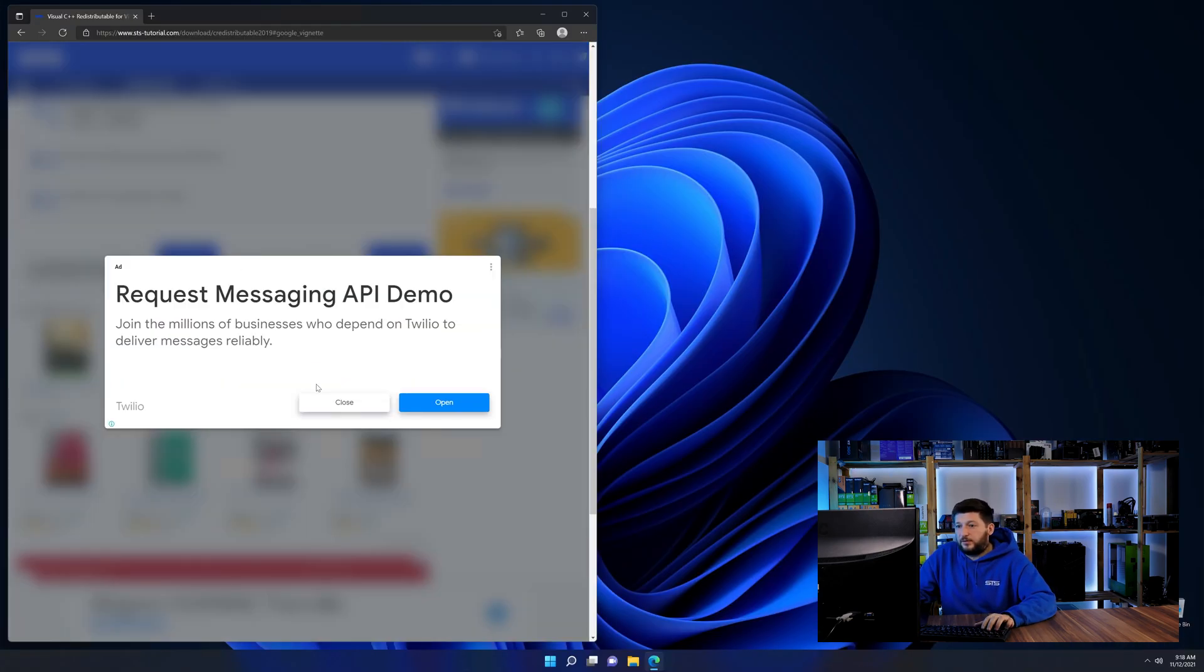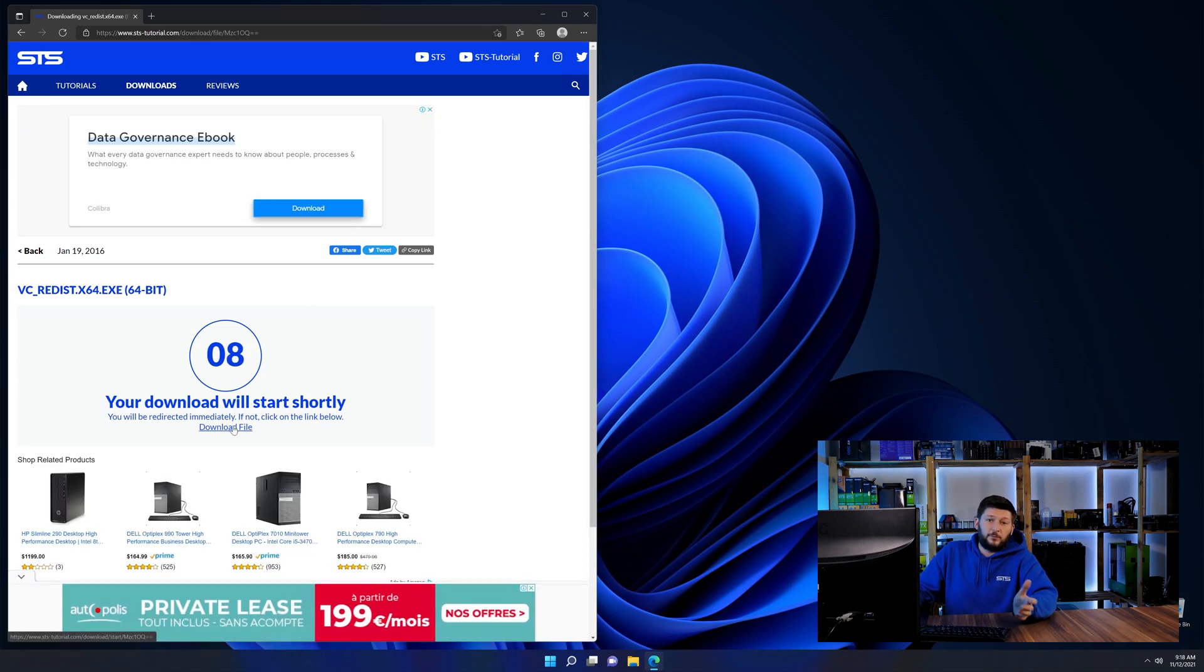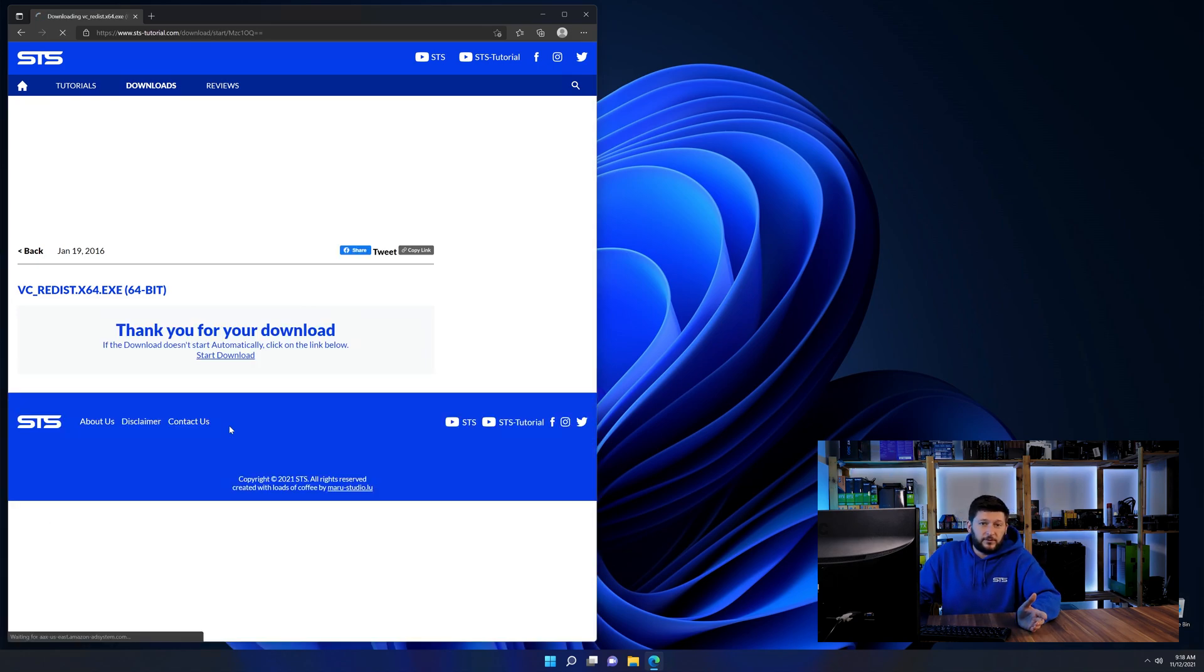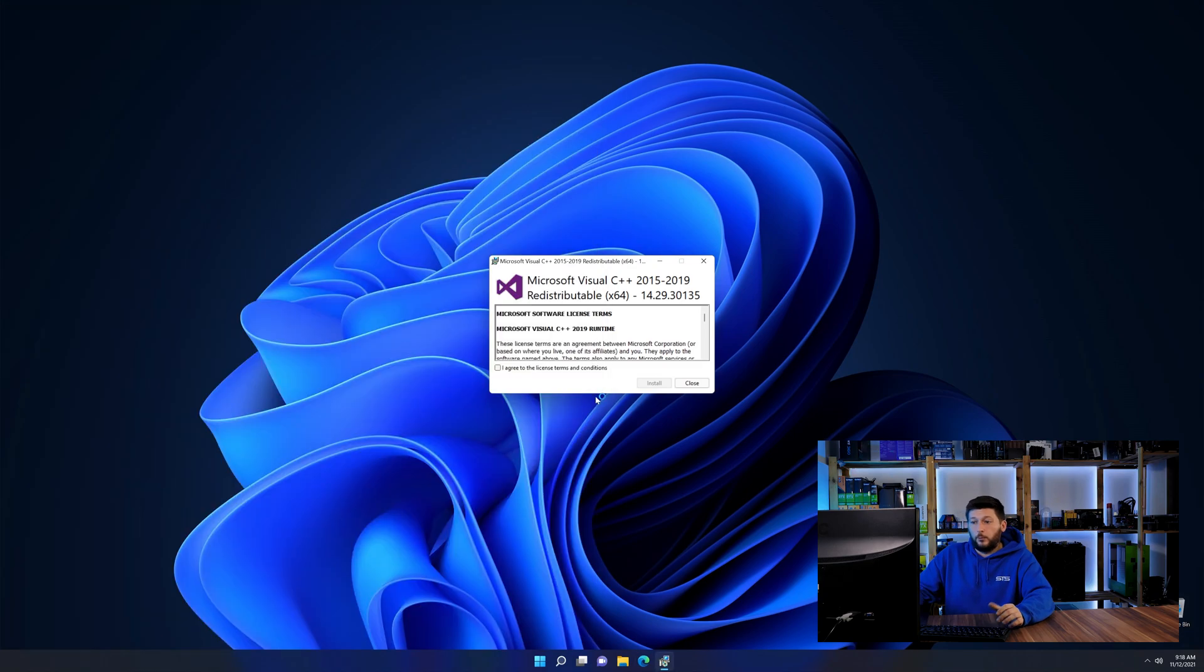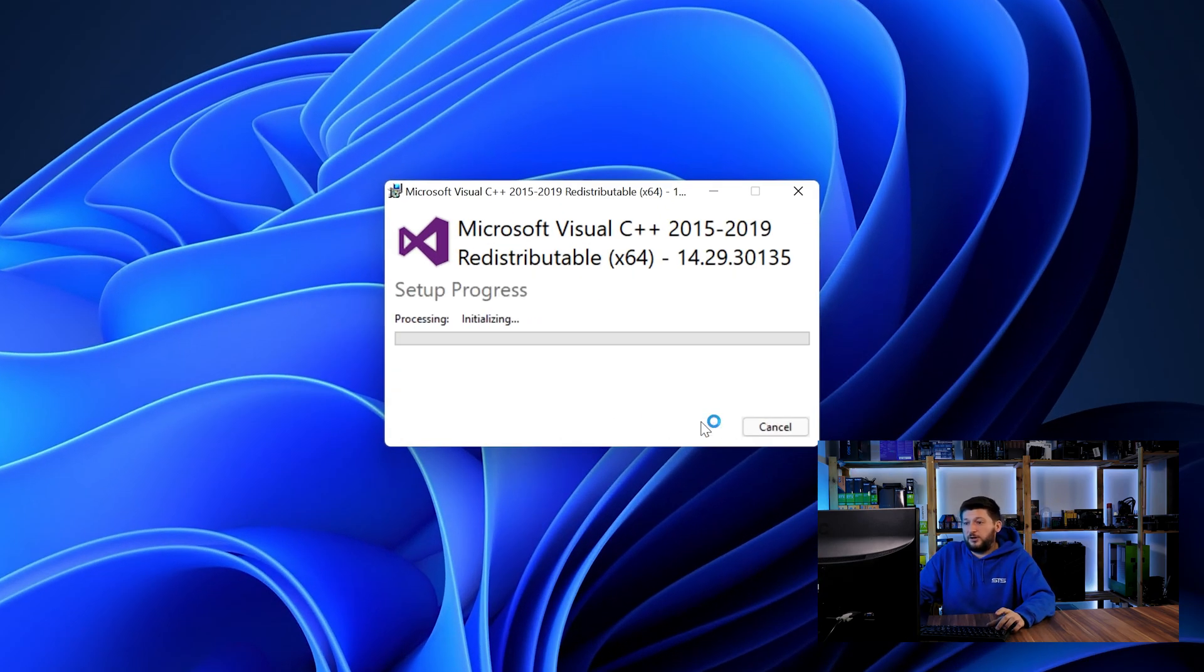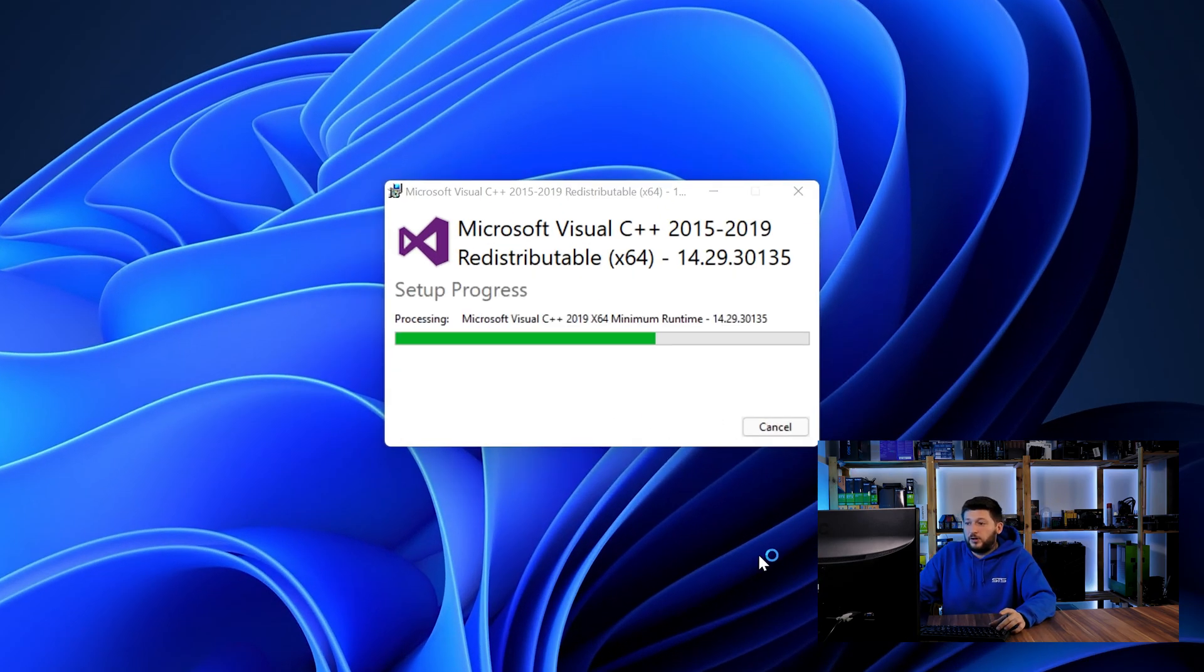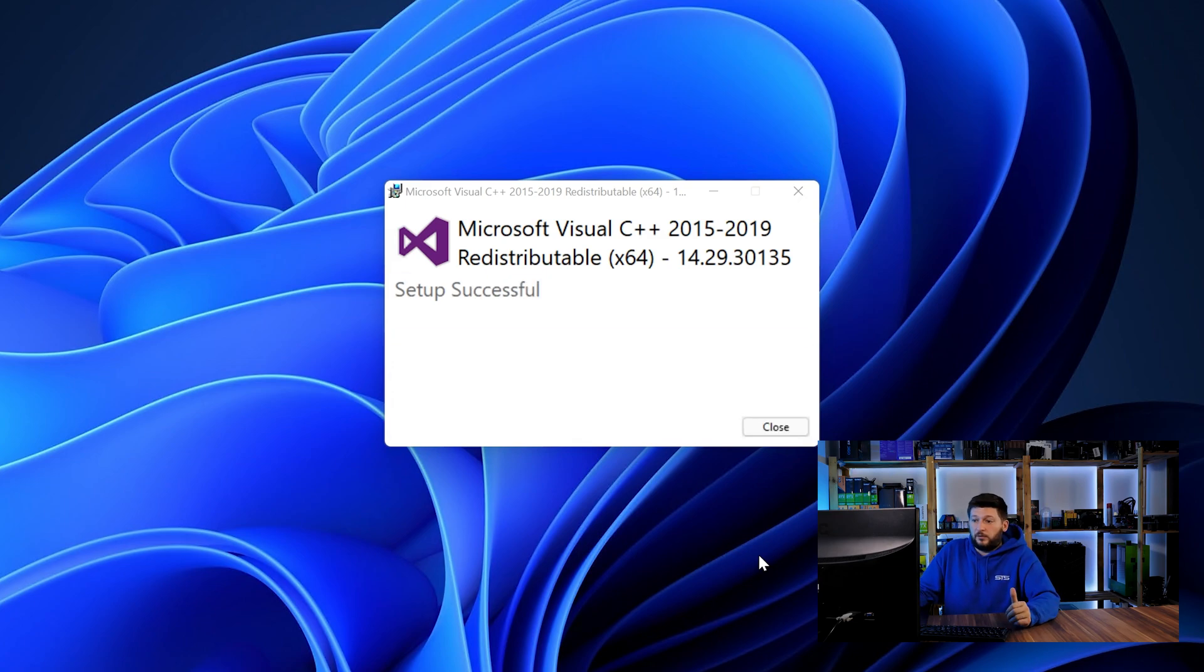And then back on our website, choose the file according to your system, 64-bit for 64-bit users and 32-bit for 32-bit users. Once downloaded, open the installer, check the mark saying I agree, click on install and just wait until the installation is finished.